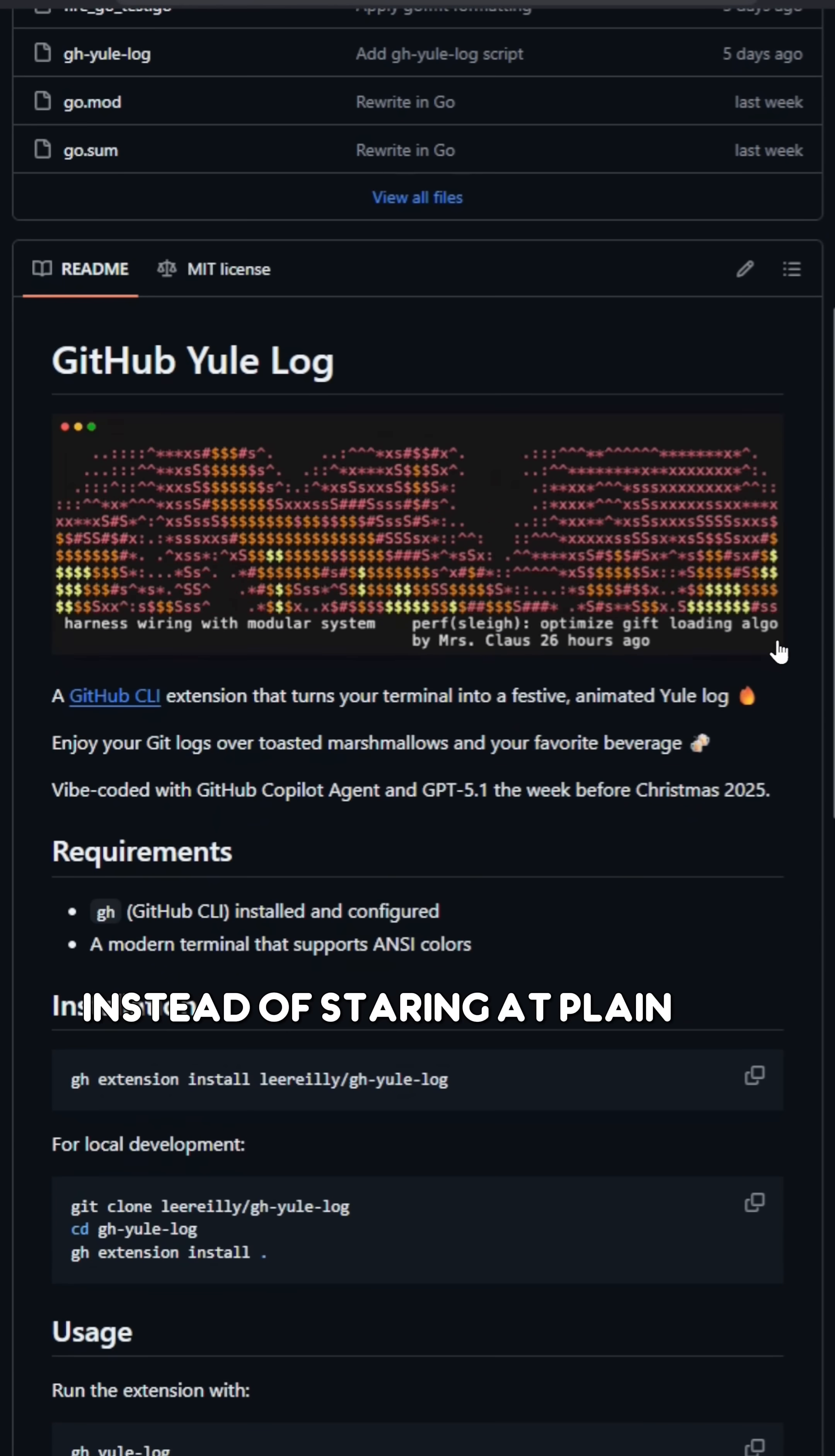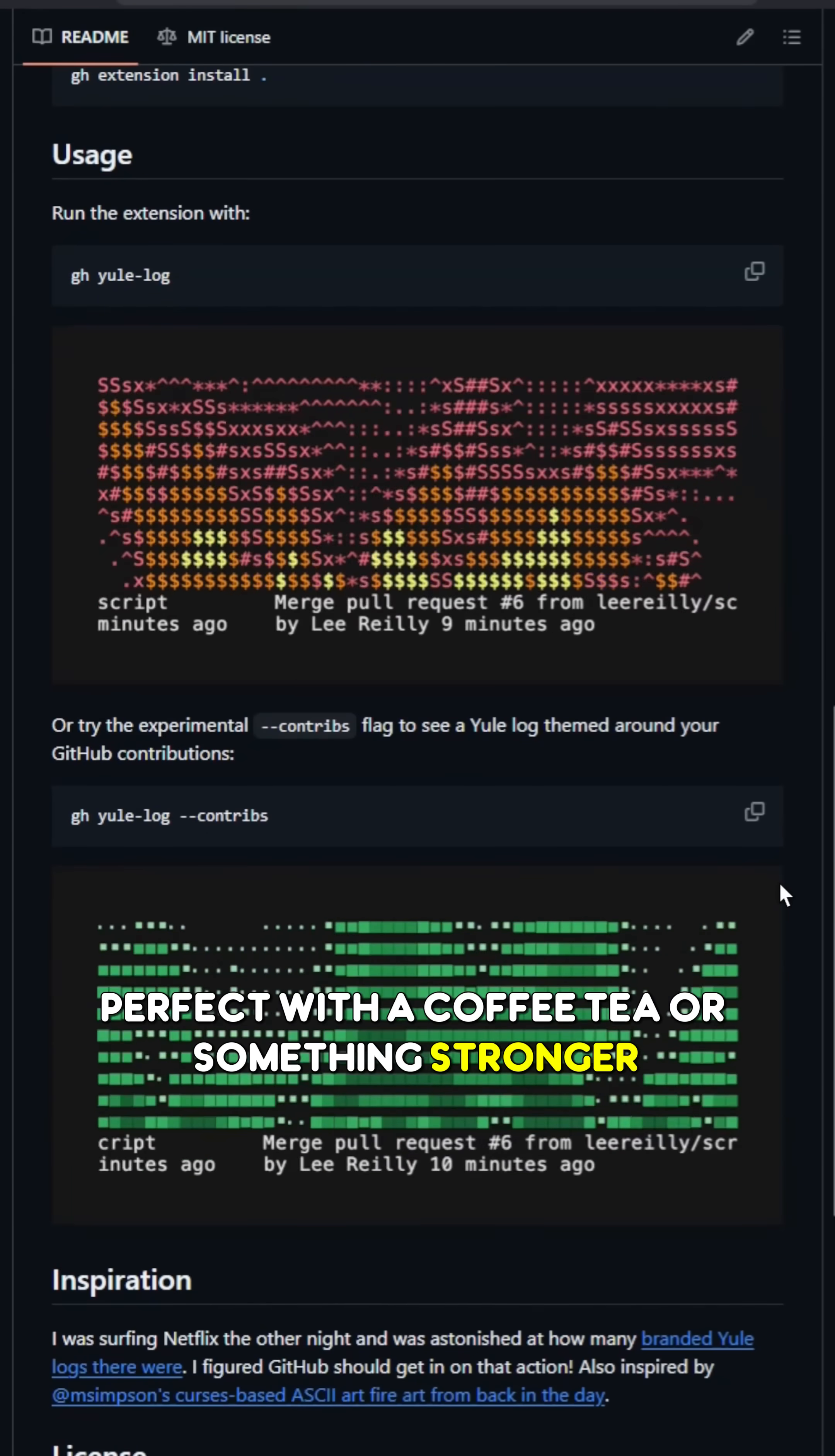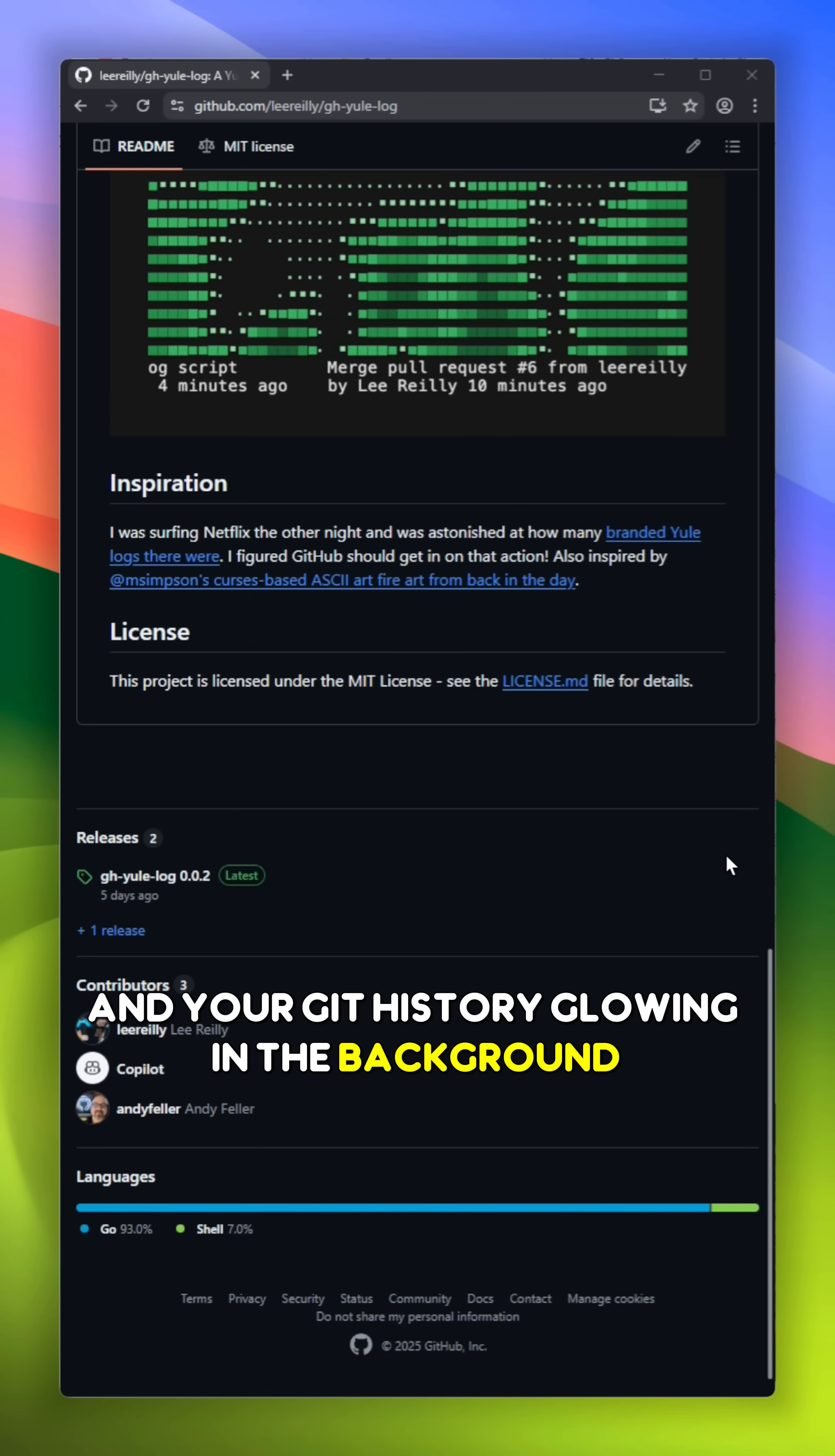Instead of staring at plain Git logs, you're now reviewing commits while watching a cozy fire crackle, perfect with a coffee, tea, or something stronger. No productivity claims, no dashboards, just a warm terminal, a burning log, and your Git history glowing in the background.